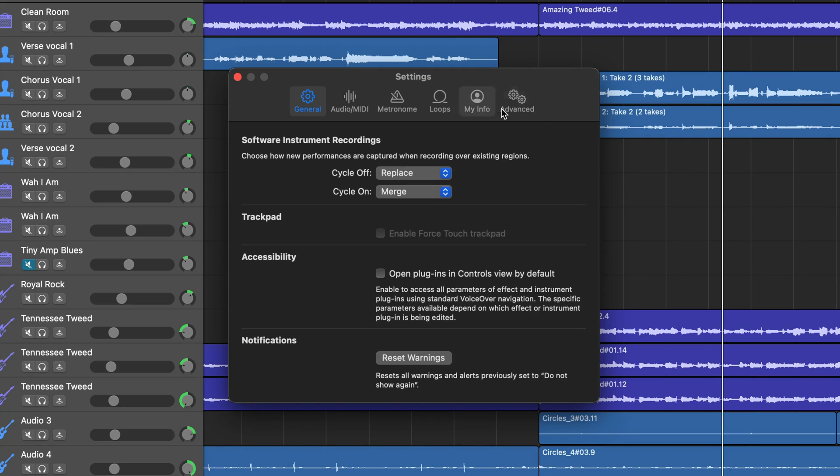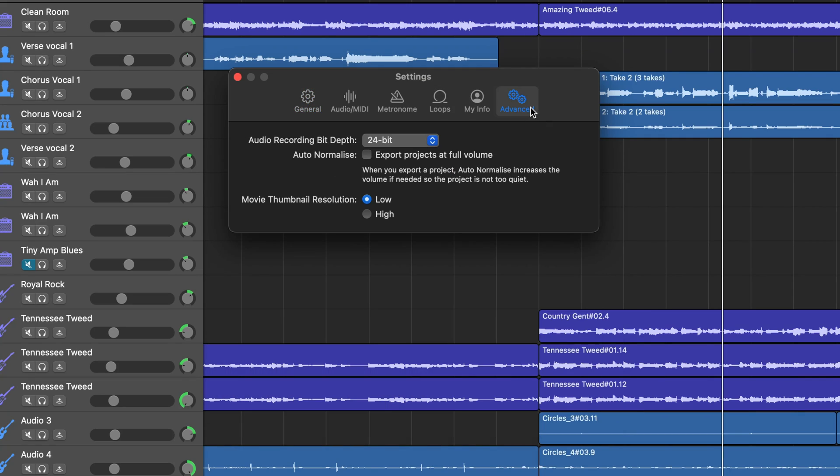So while you can't fully disable auto normalization in GarageBand for iOS, there are a few workarounds you can do to mitigate its impact. If you have access to GarageBand on Mac, open your iOS project there and export from the Mac version. GarageBand for Mac actually lets you disable auto normalization from its settings, it's just one simple checkbox. I have no idea why this isn't in the iOS version.